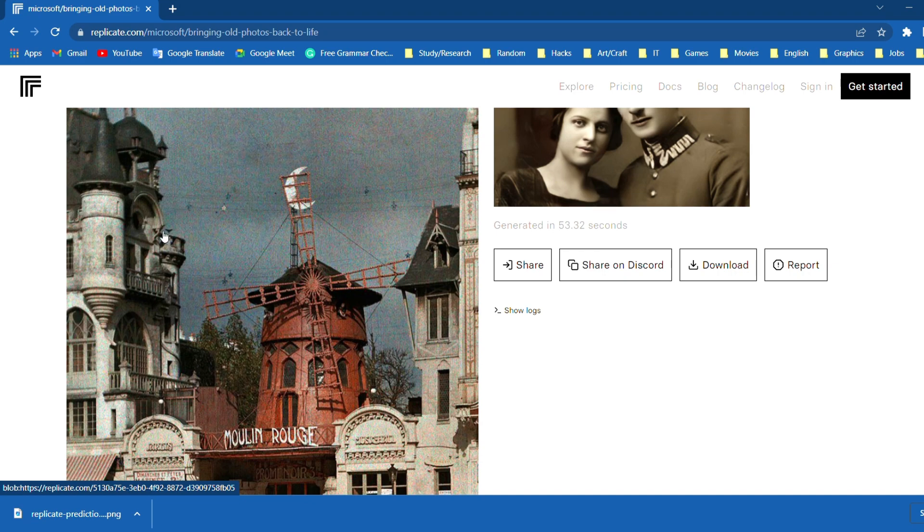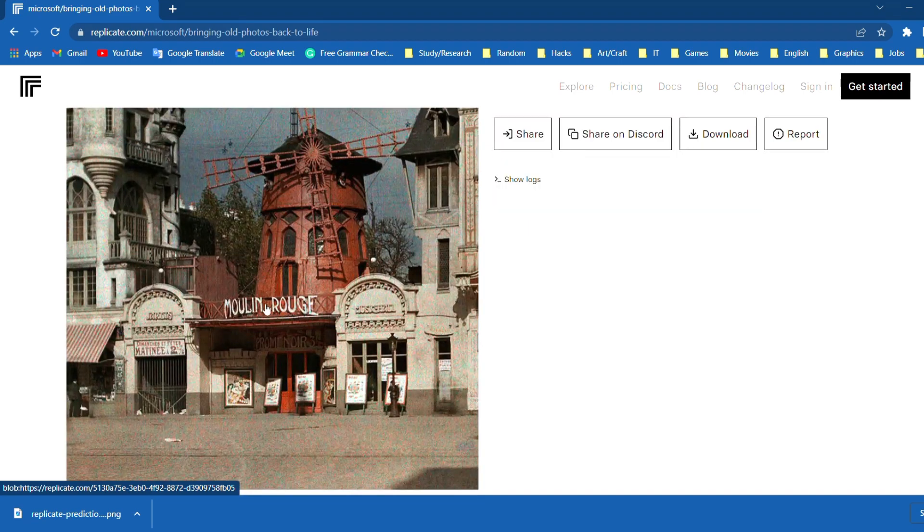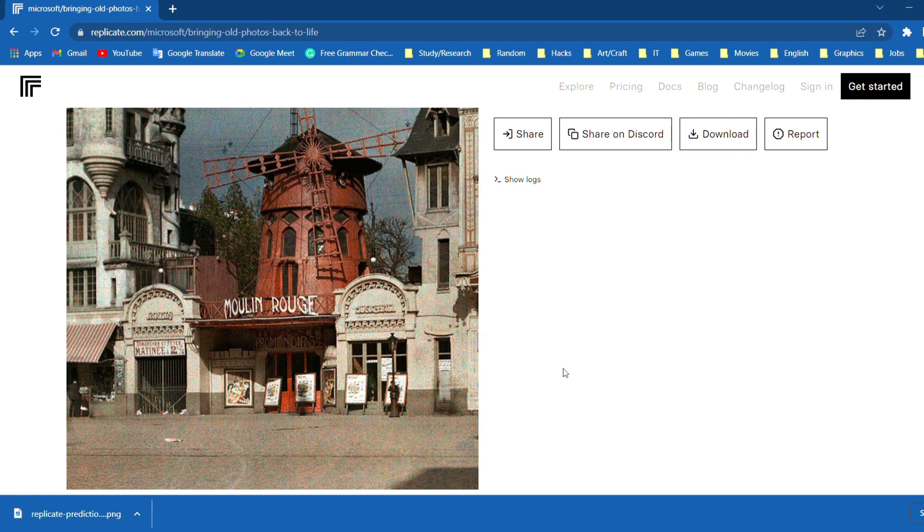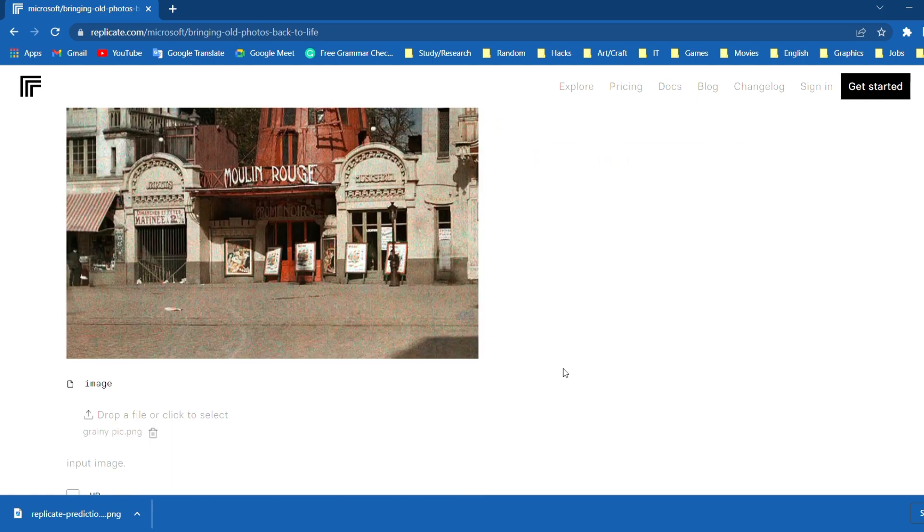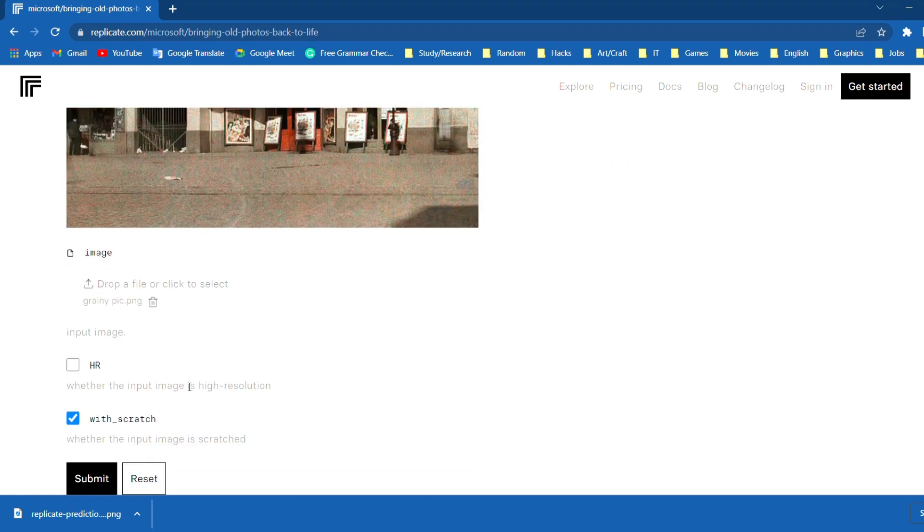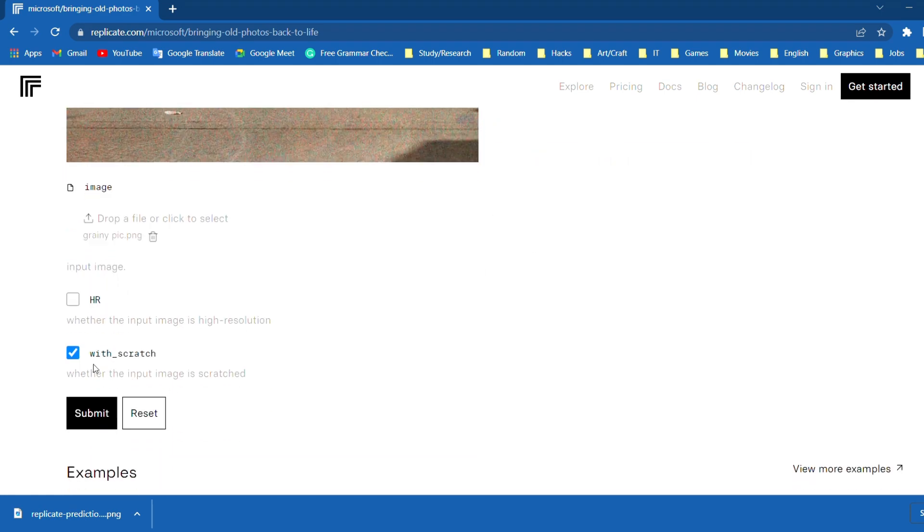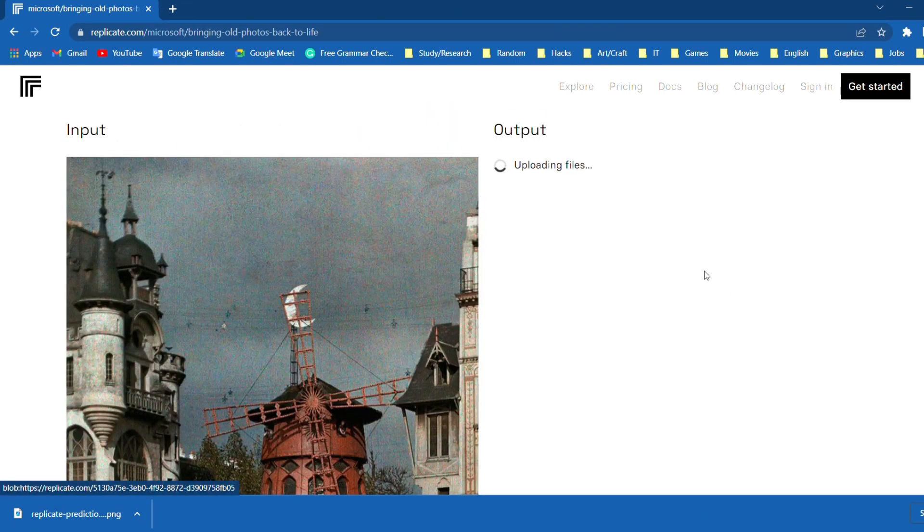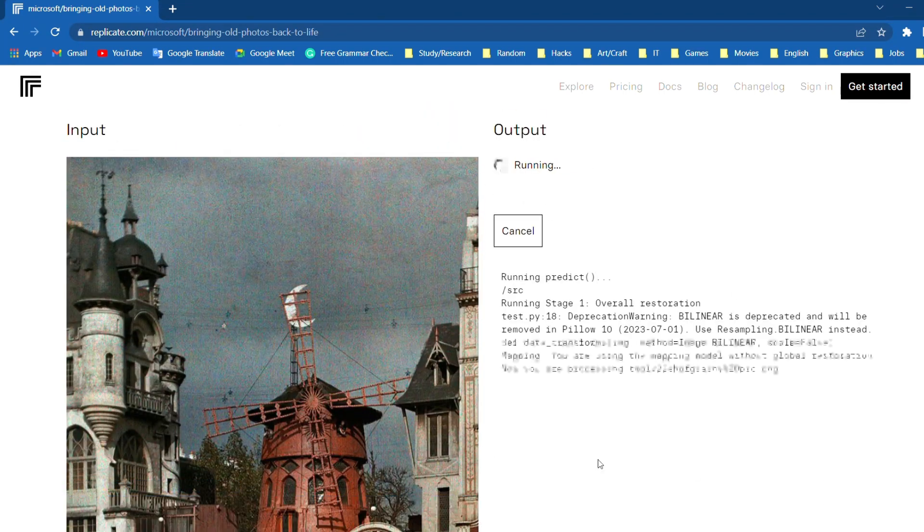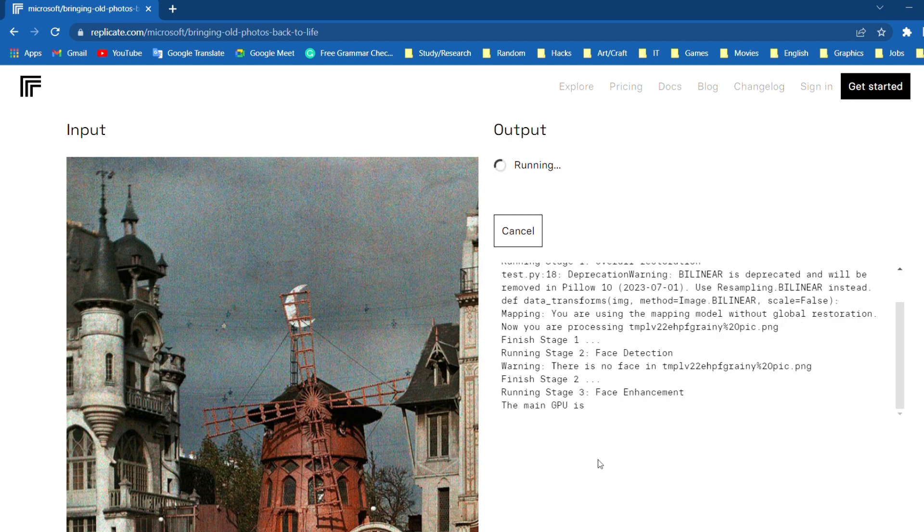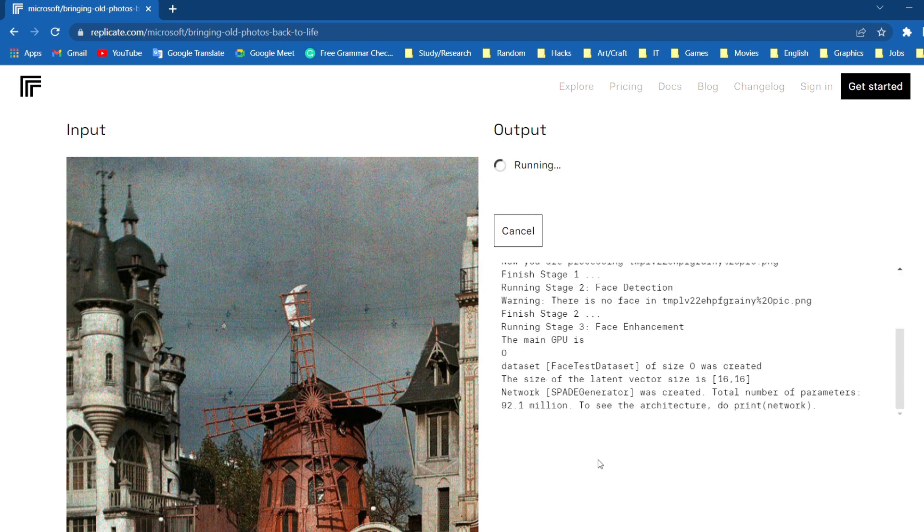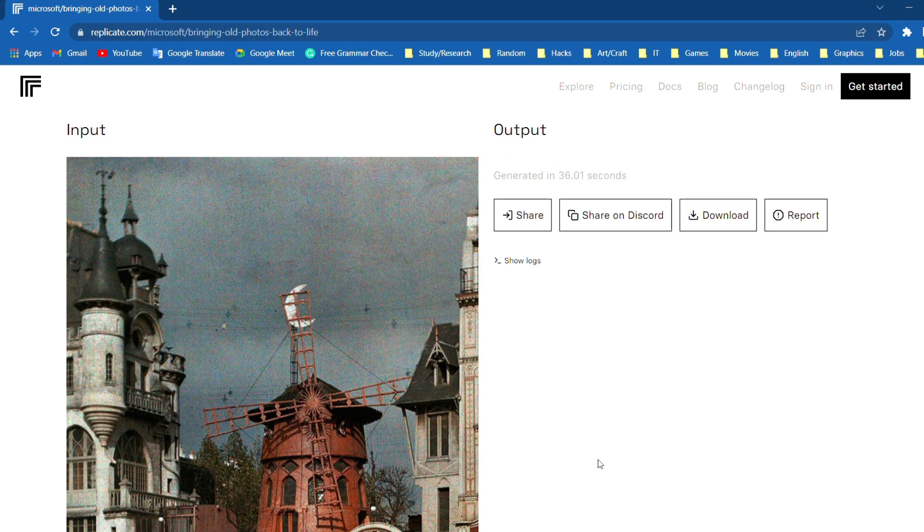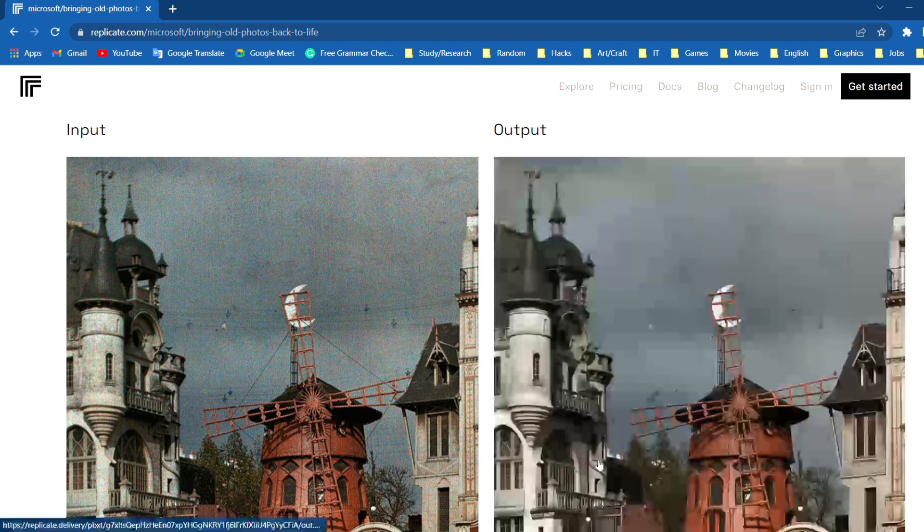As you can see this photo is grainy and has some imperfections. Because it is not a torn or a scratched photo, uncheck the with scratch checkbox and click on submit. Give it a few seconds to finish the restoration process. I will fast forward the video again and done.